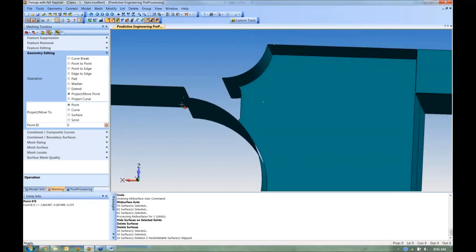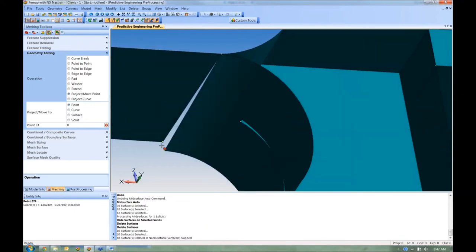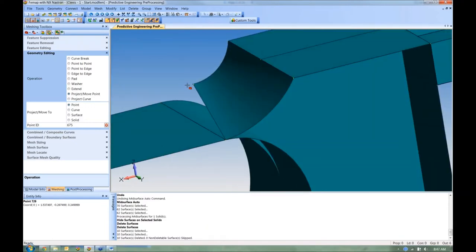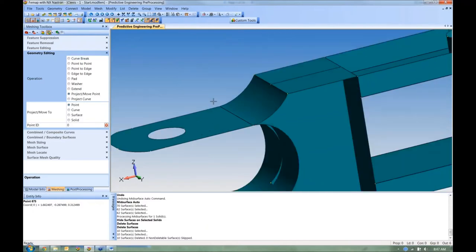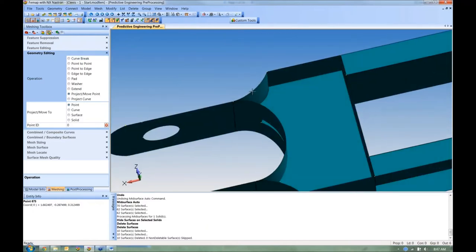I keep these as separate solids and avoid combining mid-surfaces early because once combined, a single point may be connected to multiple curves and surfaces, causing problems when trying to move things. I prefer to keep things separate, move geometry around, and add them together at the end.